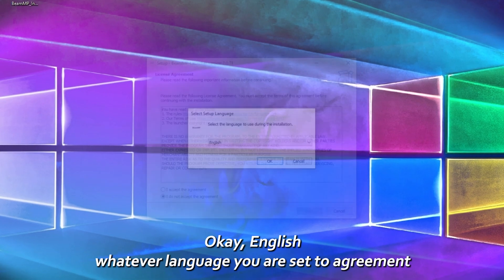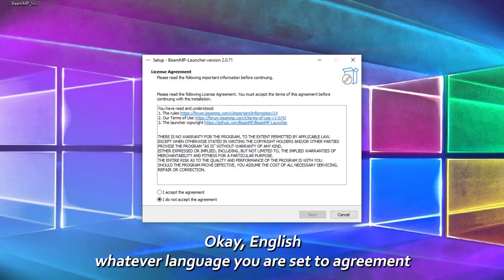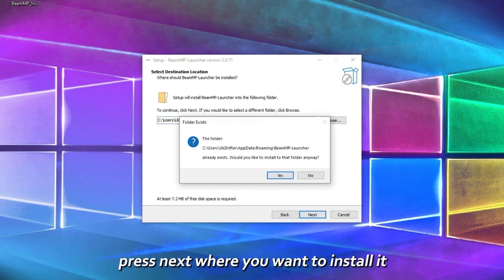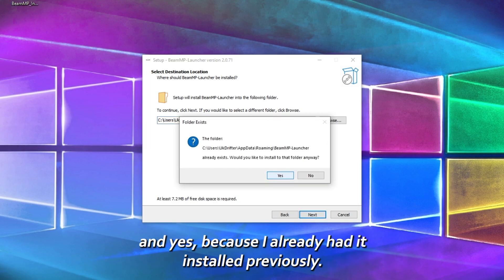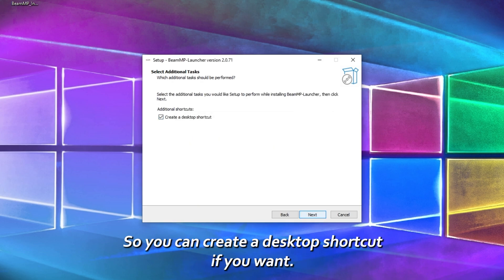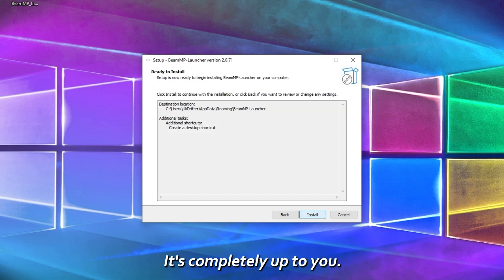Go English, whatever language you are set to, accept the agreement, press next, select where you want to install it. I already had it installed previously, so you can create a desktop shortcut if you want, it's completely up to you, and click next.